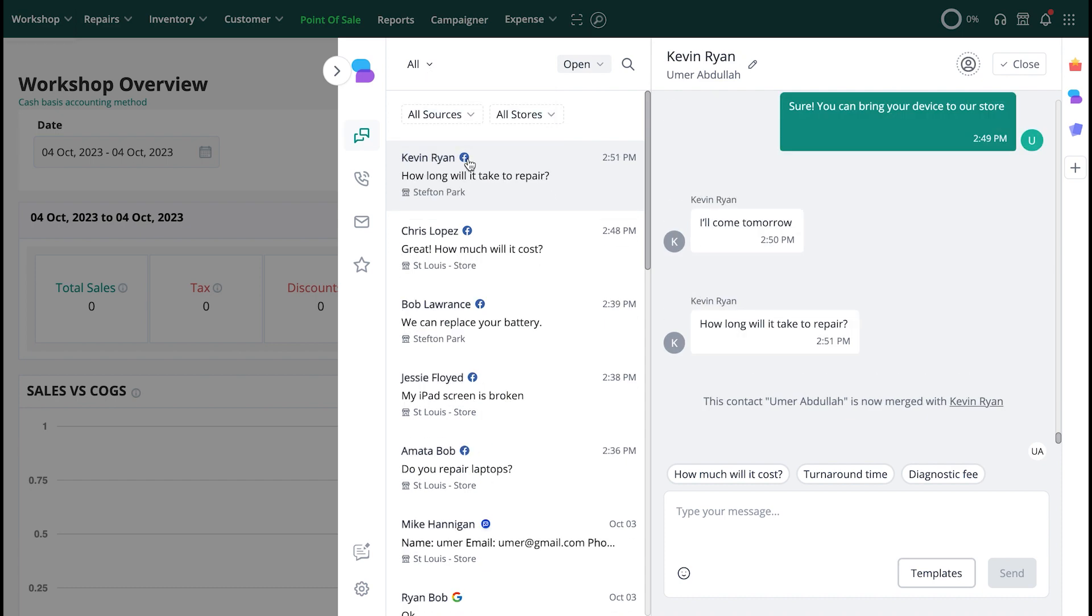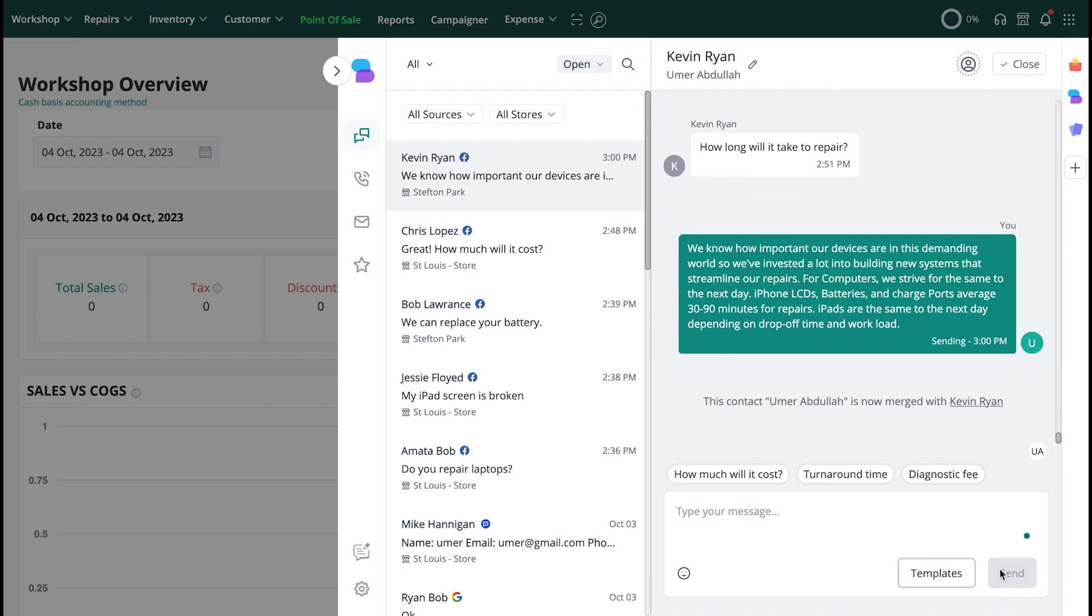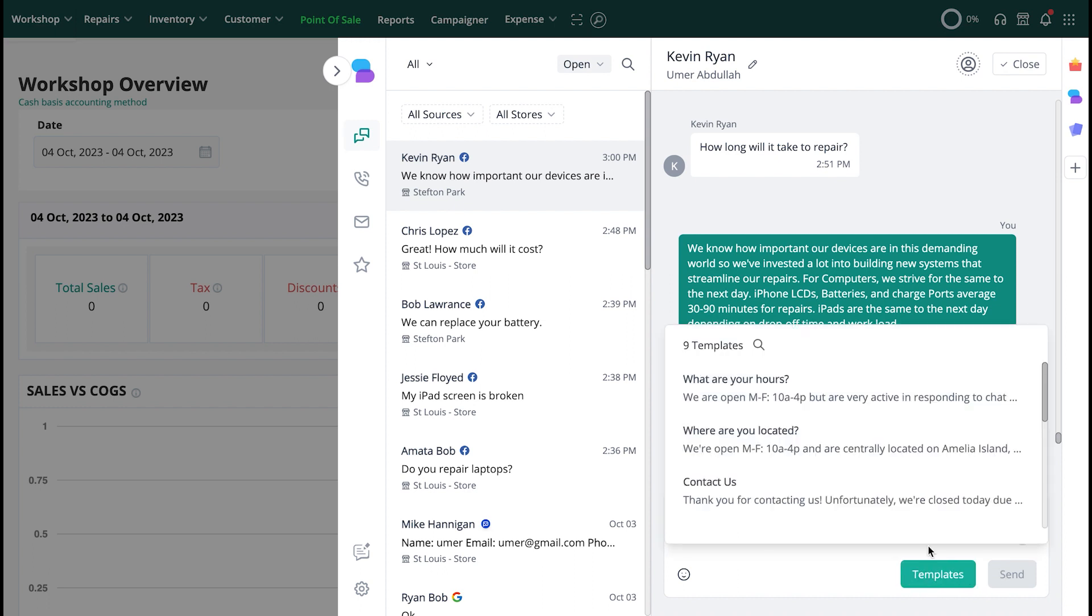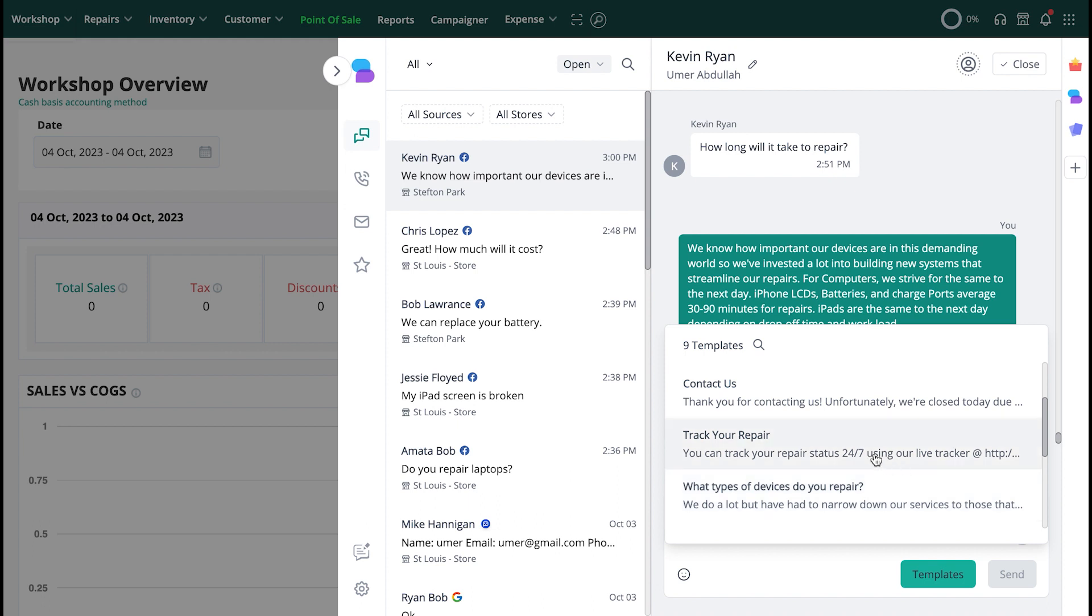Now, in the conversation pane on the right, you can respond to messages instantly with a number of canned responses configured by you within the system. You can also choose to respond with a predefined template by clicking on the Templates button and selecting a response from the list.